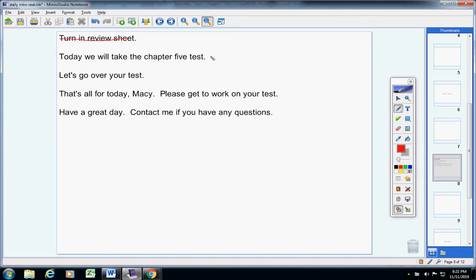We're obviously going to take the Chapter 5 test today, so let's go over your test. Please pause the video, get a copy of the test from your mom, and then restart the video.